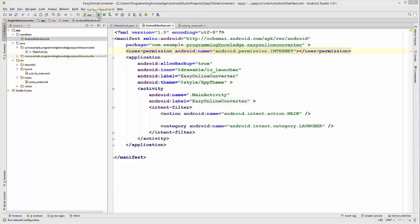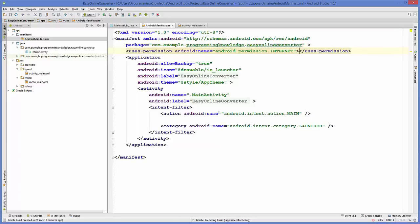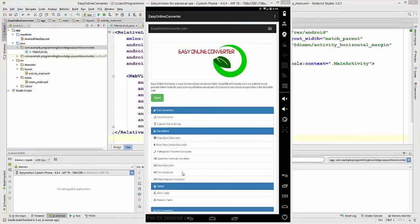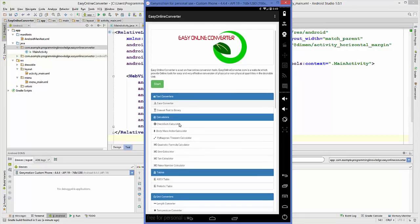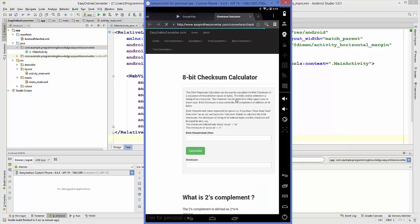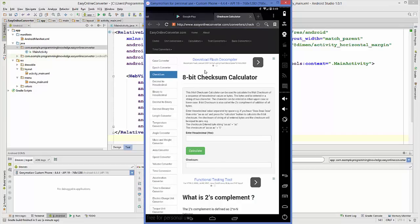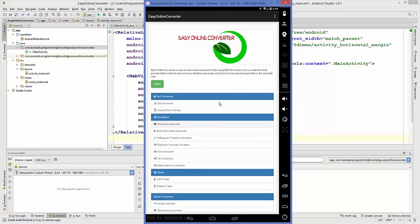Click the green Run button and the app will launch in the Android Studio emulator. The website looks the same as in the browser. However, when I click a link — for example the checksum calculator — it opens that URL in the browser instead of inside the app. We don't want that; we want links to open within the app itself.